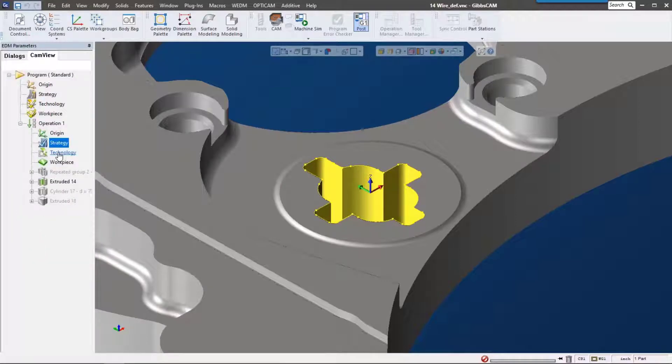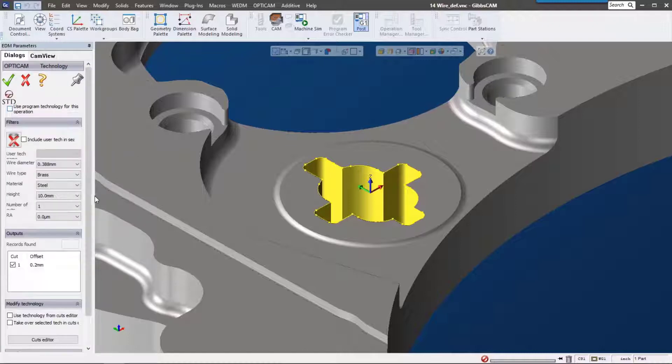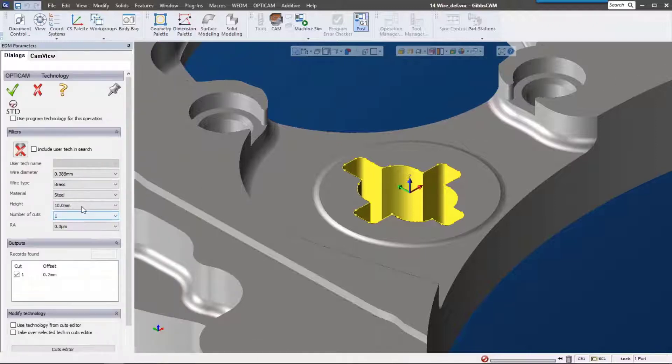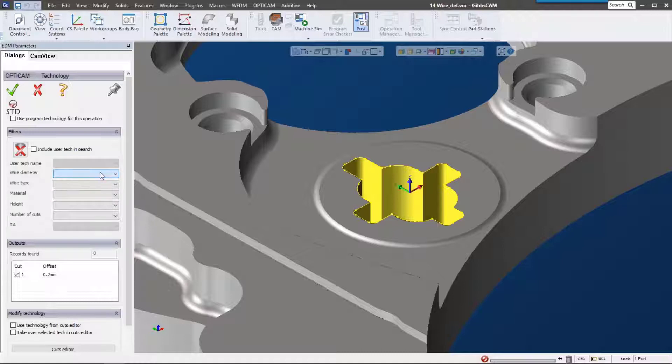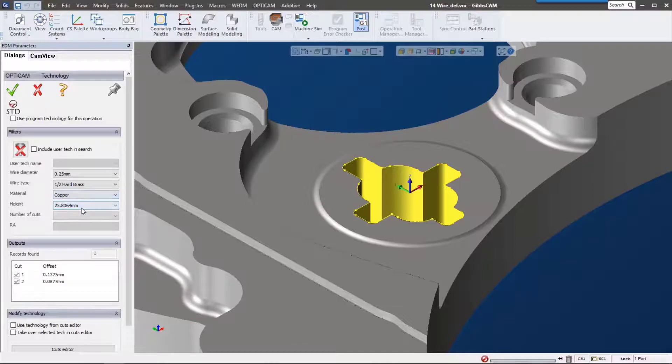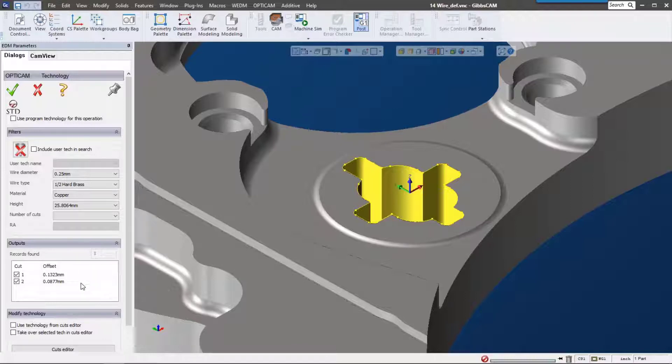Now technology - this is where I really want to get into the Gibbs cam wire solution. It comes preloaded with a whole set of technology that each user has access to. As we go through this we can actually select some of these settings and it'll automatically populate our cuts down here. This technology database is customizable but does come with a lot of the standard technology and machine technologies on the market today.